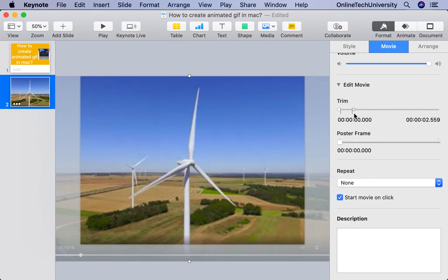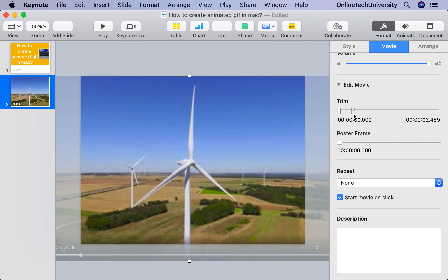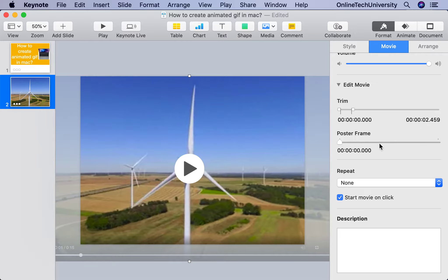Right, from the starting portion to here I want to animate it. This is the trim Edit Movie Trim. Basically, I'm taking 2.45 seconds. Now I'm done with the changes.